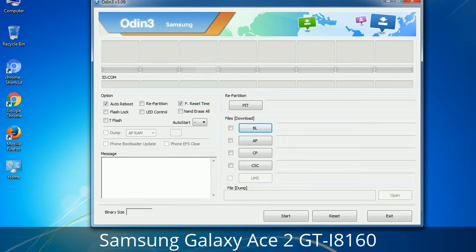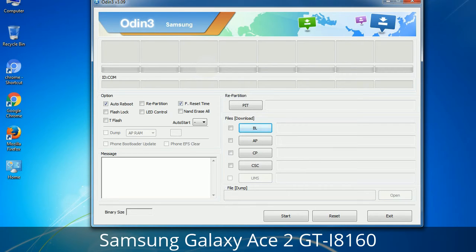Please be aware that you need to be very careful while using Odin, especially with the Re-Partition option — you need to select the right PIT file. If you do not have the right .pit file, do not check Re-Partition as it may break your phone. You need to select the right file against each button. Click on the button, browse, and select the appropriate file. These files are usually found inside a firmware zip package. If used carefully and in the right way, Odin is a very handy tool.